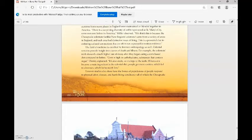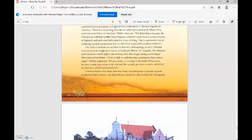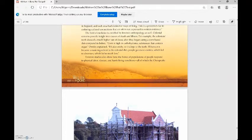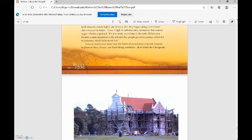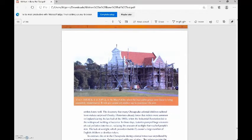The field of medicine is enriched by forensic anthropology as well. Colonial remains provide insight into the causes of death and illness. For example, the colonists' teeth showed a much higher rate of decay after they began eating a corn-based diet compared to before. Corn is high in carbohydrates, substances that contain sugar, Owsley explained. It's also sticky, so it clings to the teeth. When corn became a main ingredient in the colonial diet, people got more cavities, which led to abscesses, which led to tooth loss. Forensic studies also show how the bones of populations respond to physical labor, disease, and harsh living conditions, all of which the Chesapeake settlers knew well.